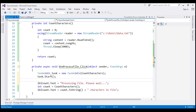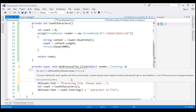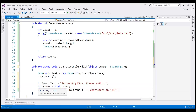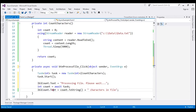We'll see that in action shortly. We then use the await keyword on the task: the application waits for the task to complete, then retrieves the character count and displays it in the label. Three simple steps using async and await keywords make this application responsive.